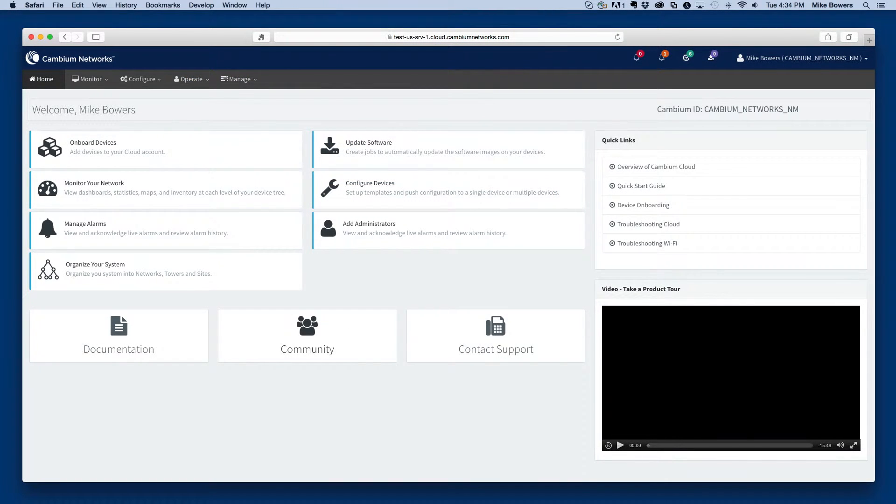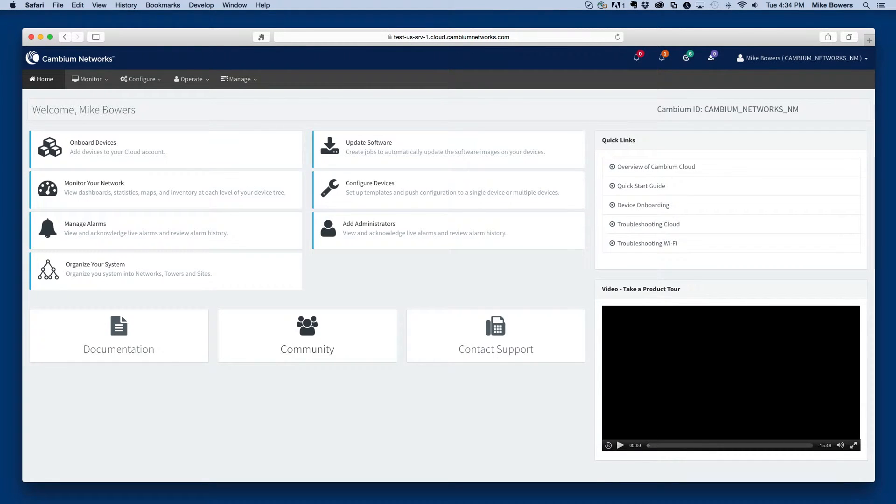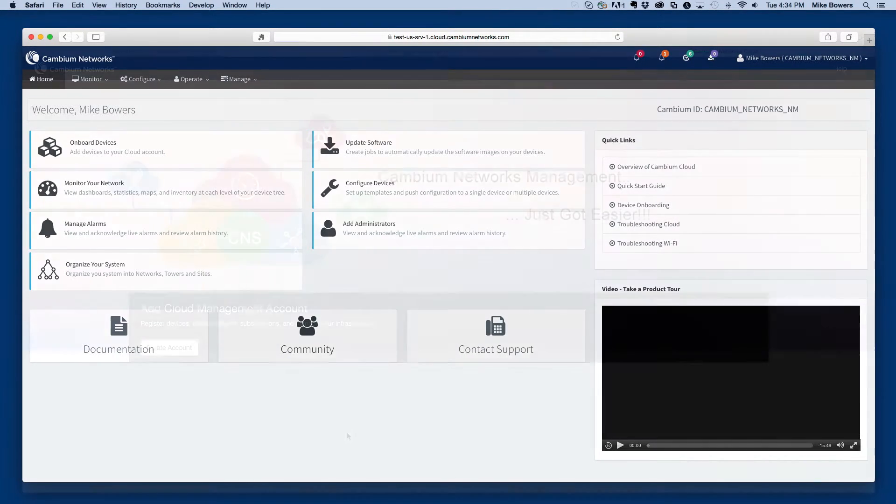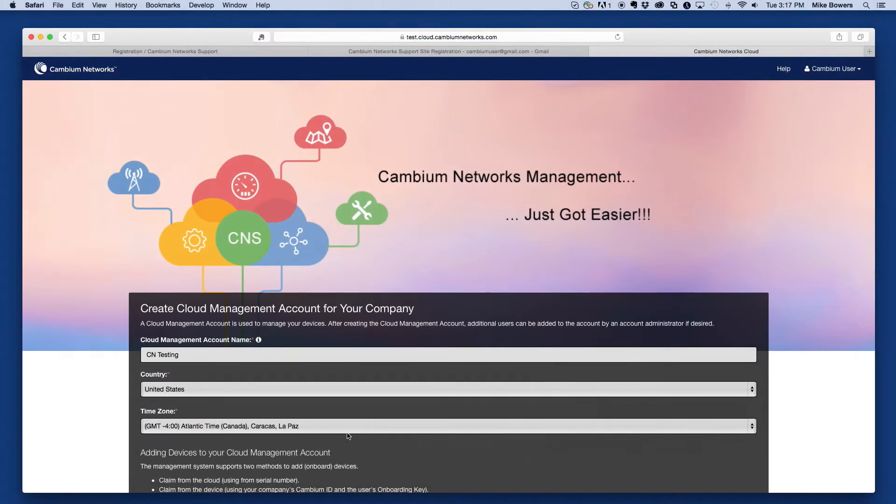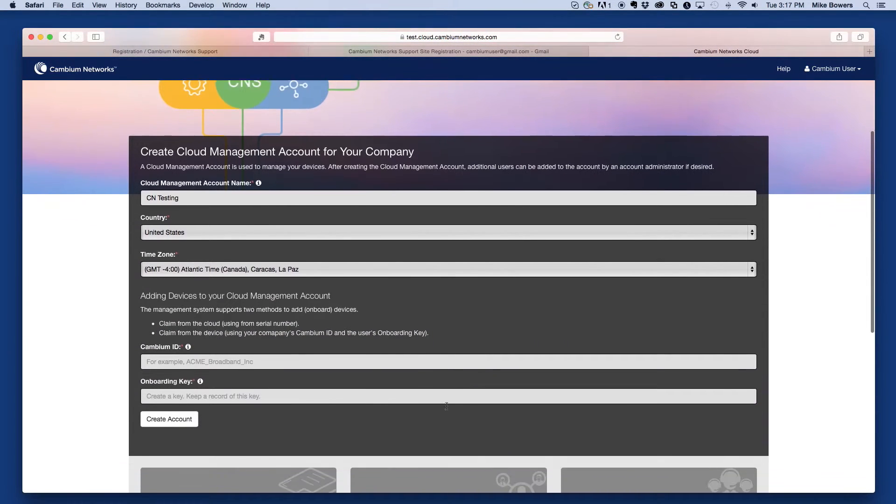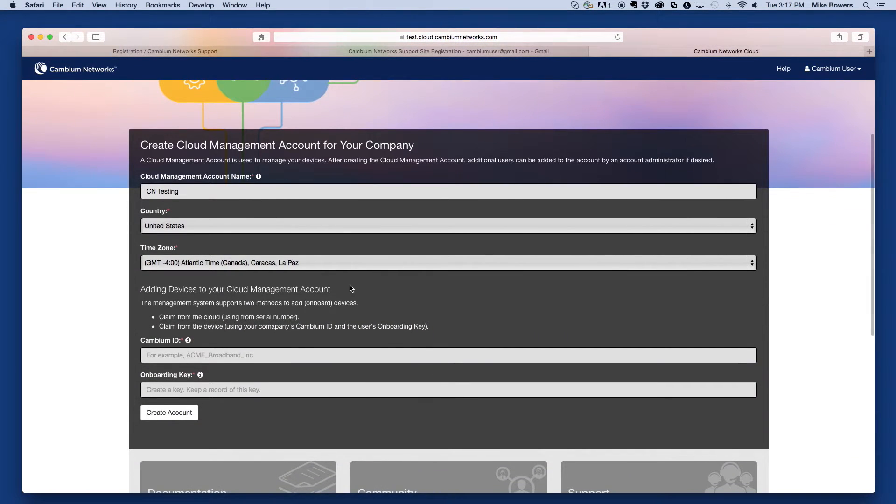At this point, if your account has already been associated with a cloud management account, you'll be automatically logged into CNMaestro. If your account has not been associated with a cloud management account, an additional form will be displayed to create the cloud management account.